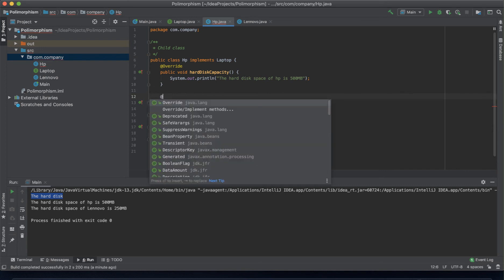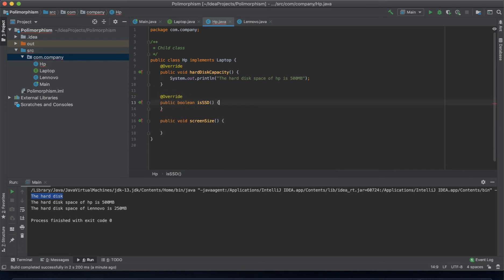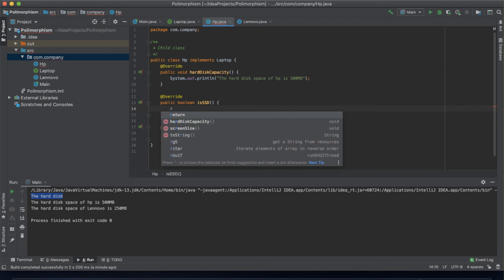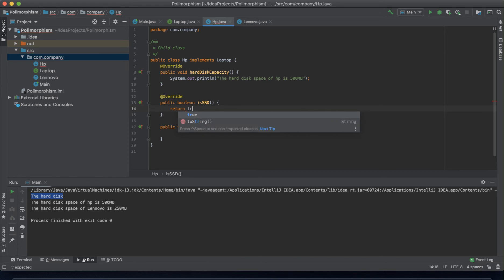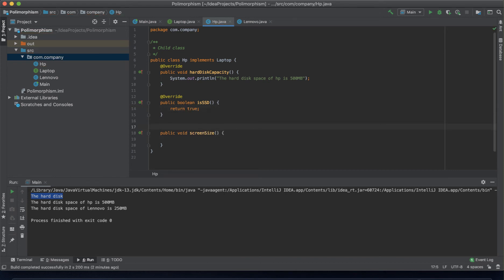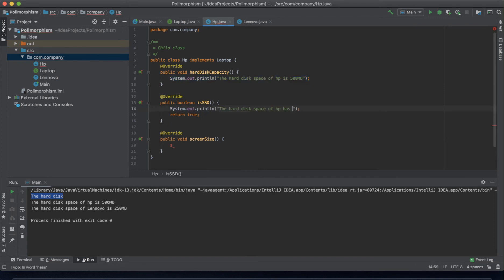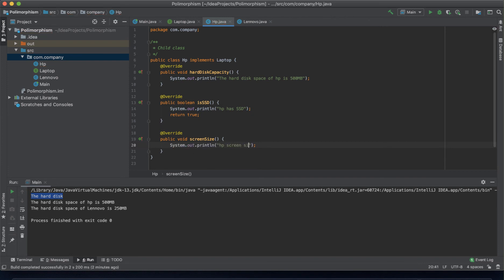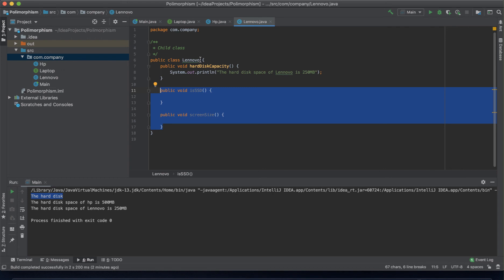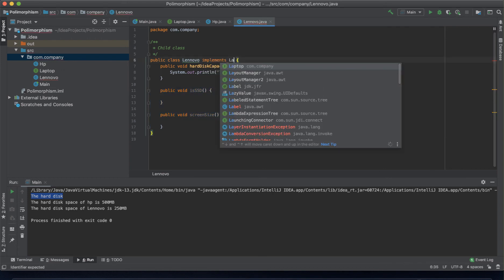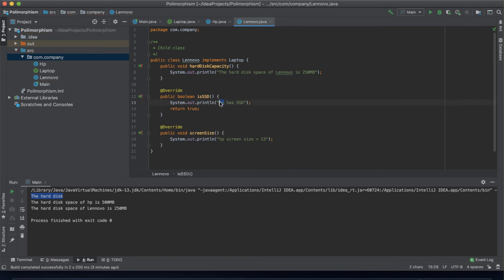Now instead of 'extends' we use 'implements' because it's an interface. We need to implement and override the methods: for isSSD we return true, for hardDiskCapacity we print the hard disk space, and for screenSize we print 'screen size equals 13 inches'. We do the same for the Lenovo class — it implements Laptop.